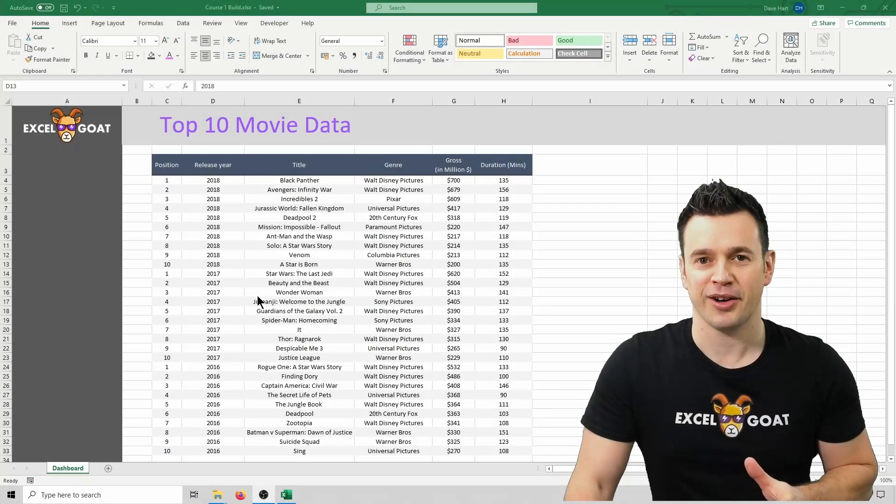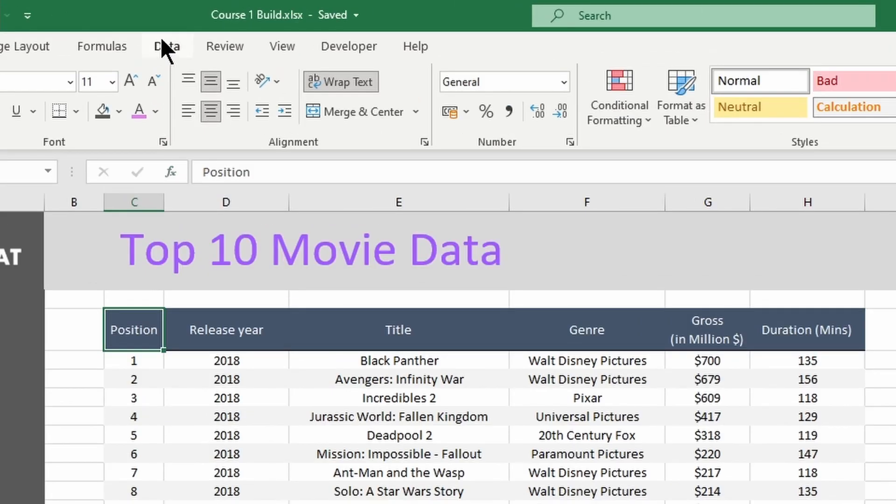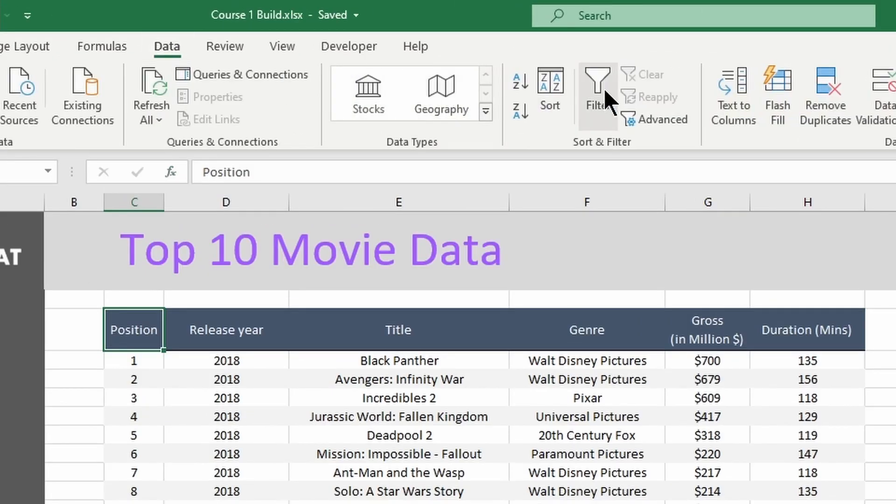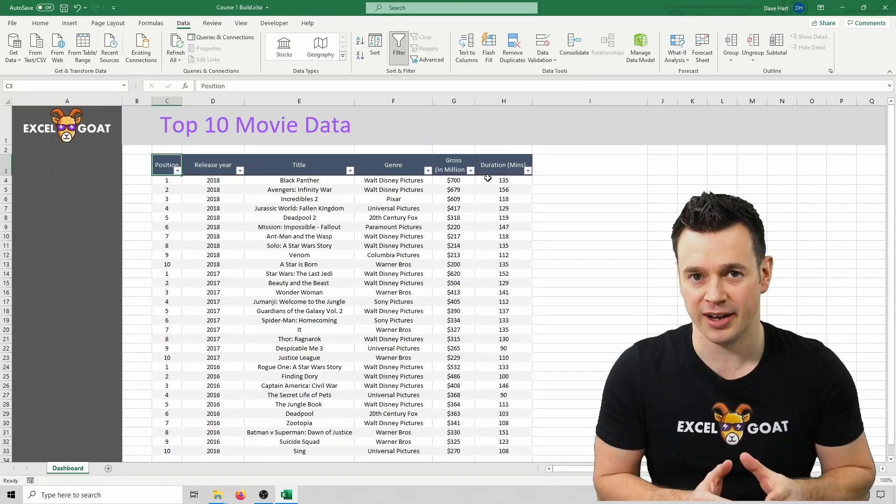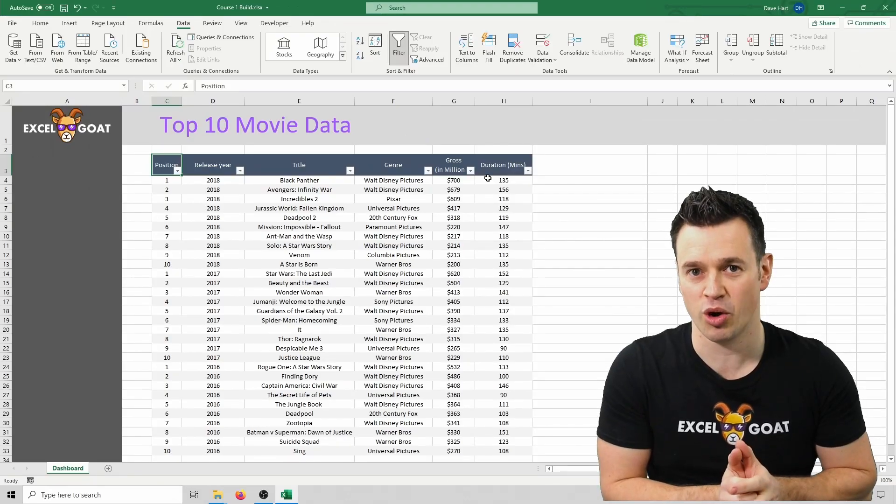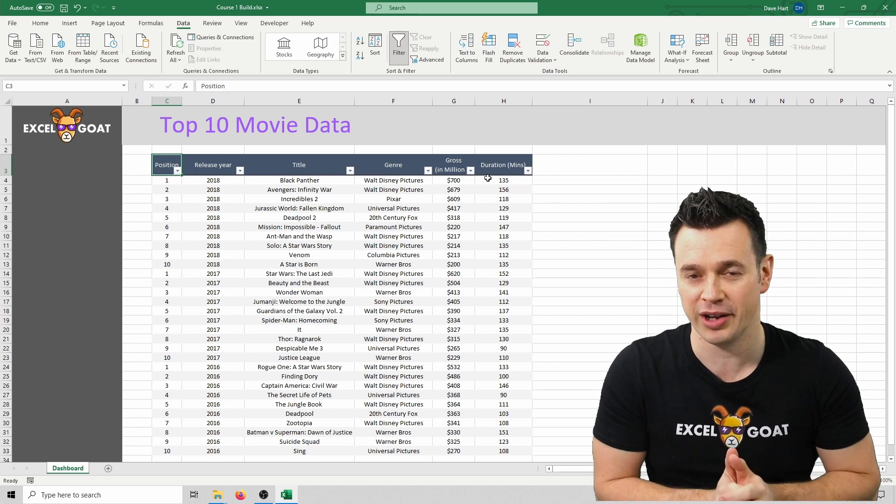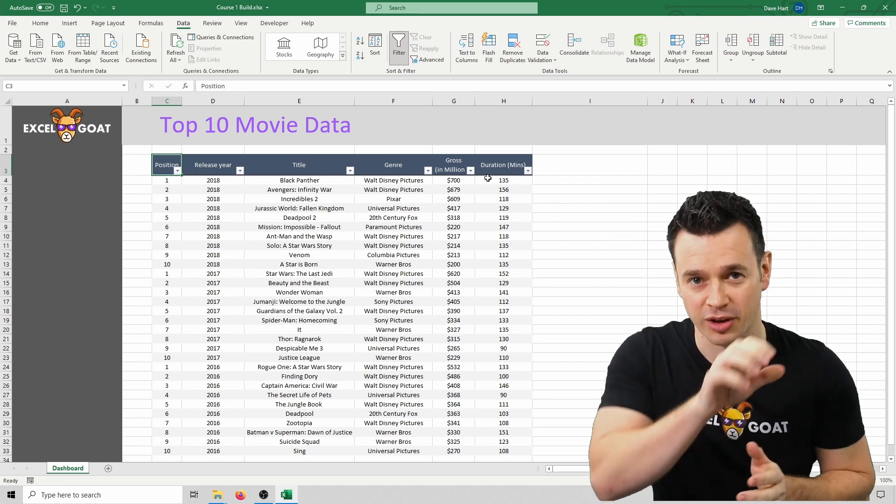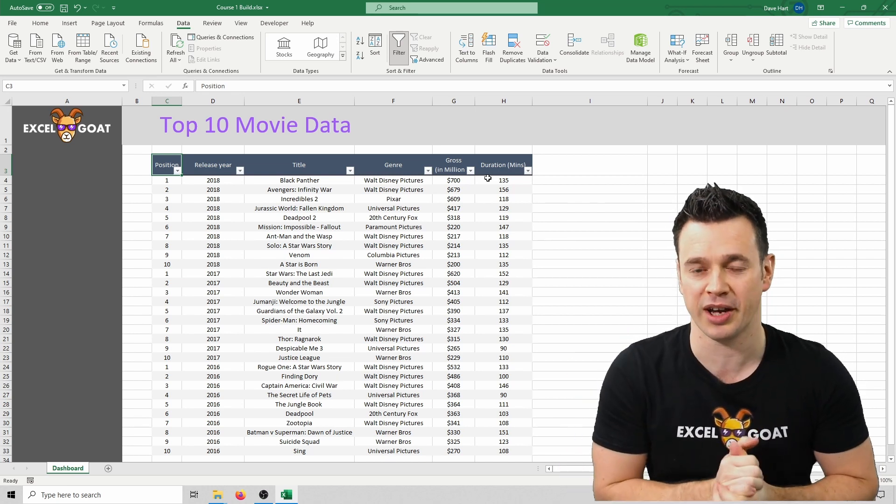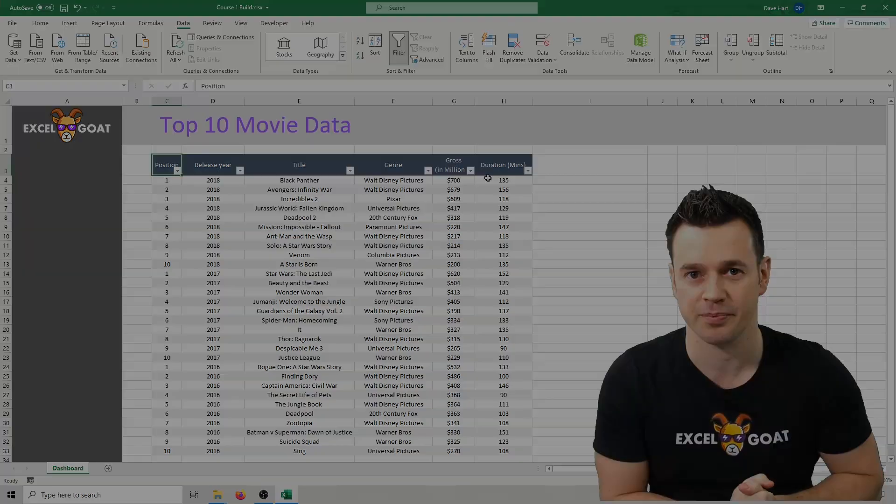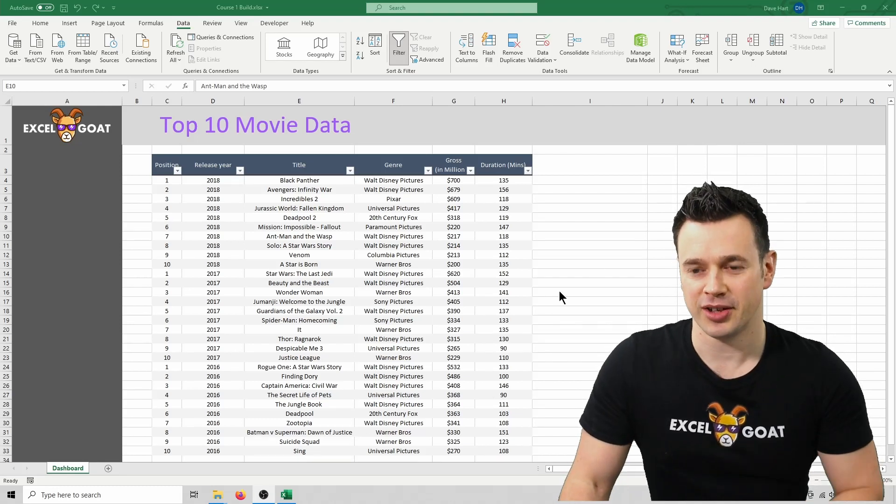Click on the top-left header in our data, which is called Position, and then click Data and Filter. You'll notice that Excel has added little dropdown arrows across our whole header bar. It's been smart again here because it's actually worked out what's part of our data and what isn't, so it knows how to spread them across the full dataset.